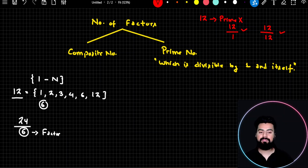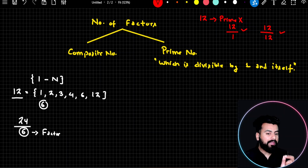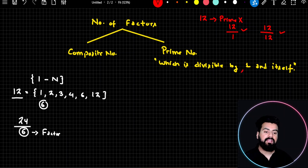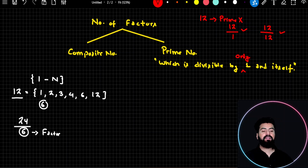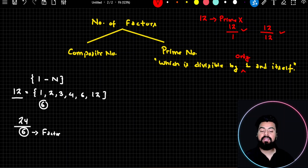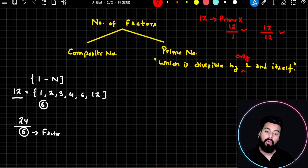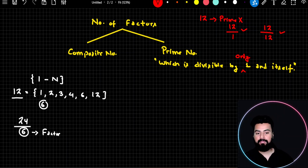It means this definition is not completely correct — there is something missing. If you read the definition again, you need to add one word: 'only.' A prime number is a number which is divisible by only 1 and itself. This word is very important because until and unless you say 'only,' the number will not remain a prime number.